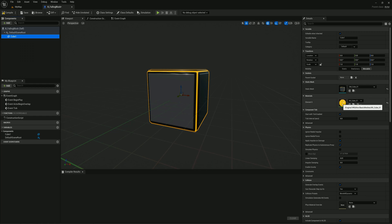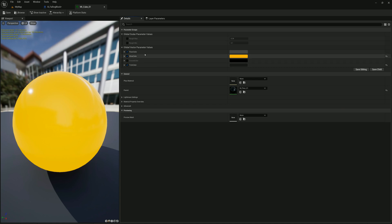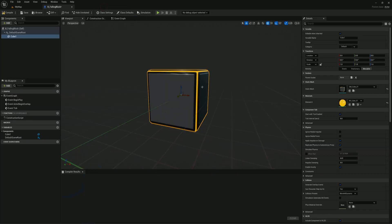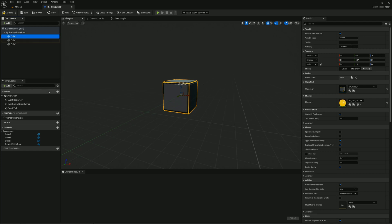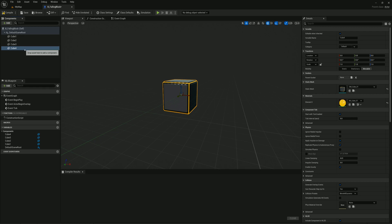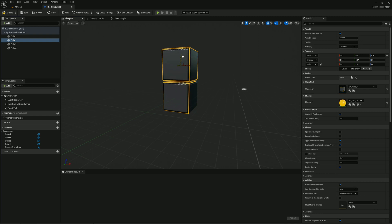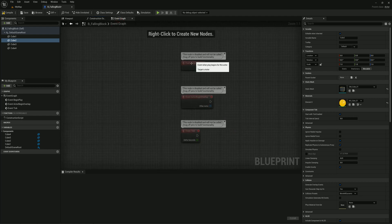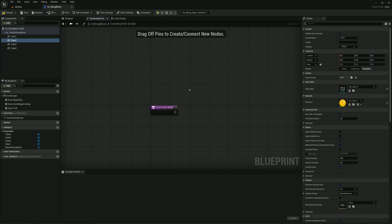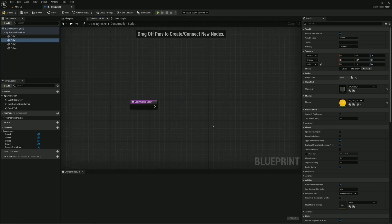This cube has a material instance applied to it with a glow color exposed as a vector parameter value — that deep yellow color around the border — and we can adjust that color to change the color of the blocks. I'll duplicate cube one three times using Ctrl+D to get cube one, two, three, and four. Rather than manually moving them, I'll create the shapes procedurally in the construction script, which runs in the editor every time you compile or even drag the actor around the scene.